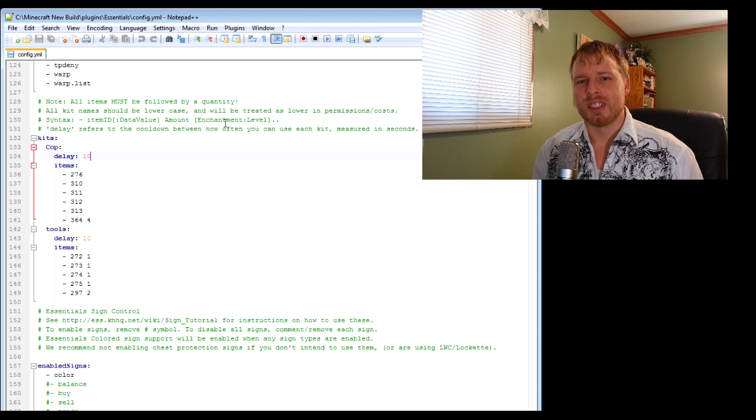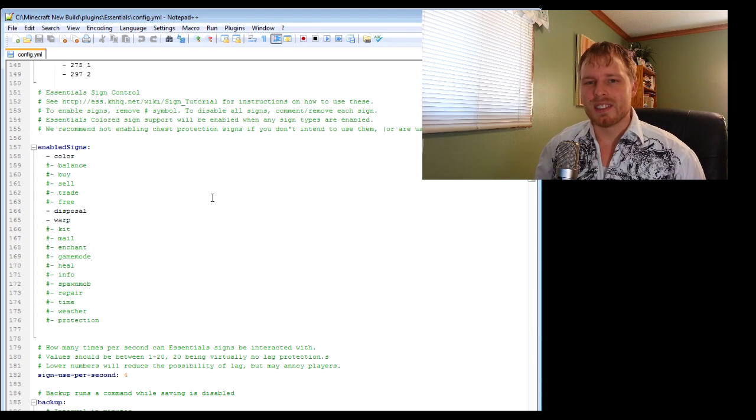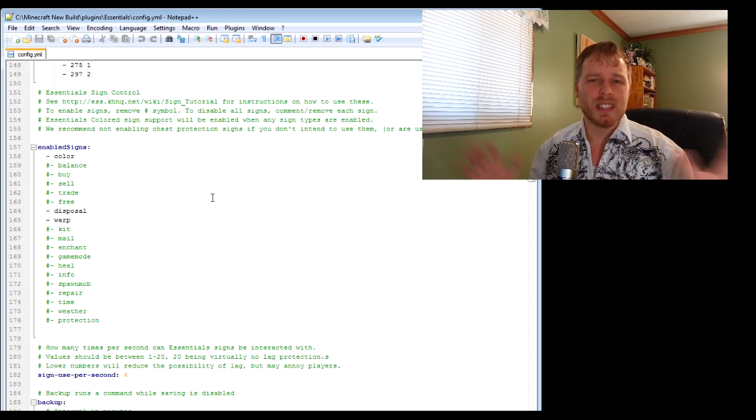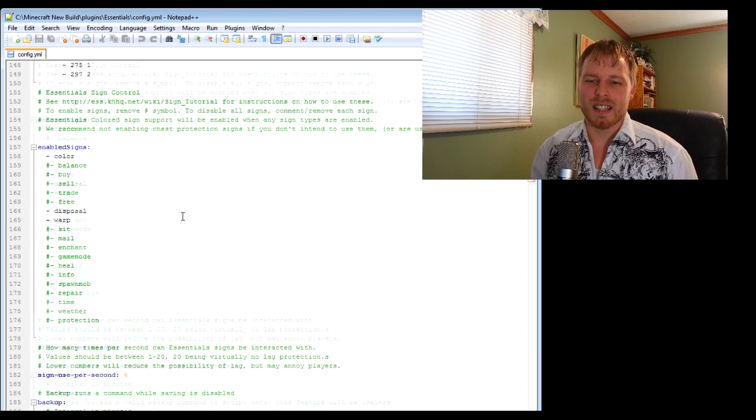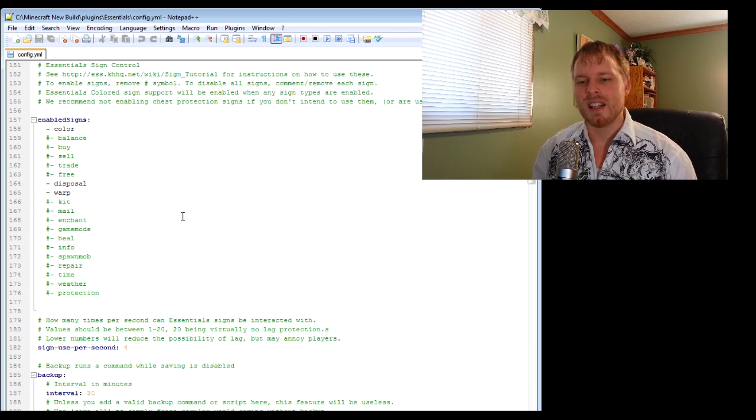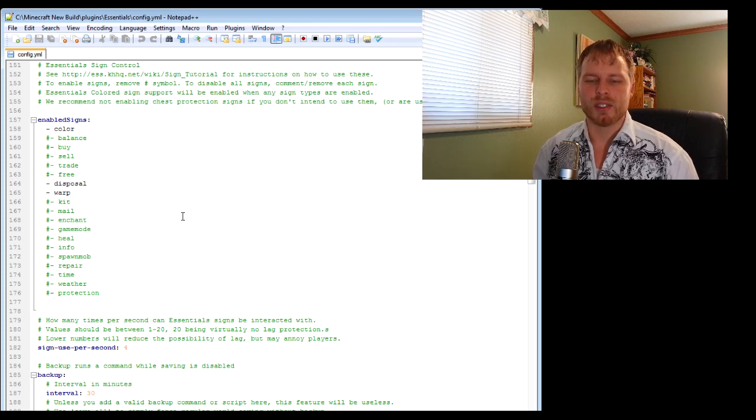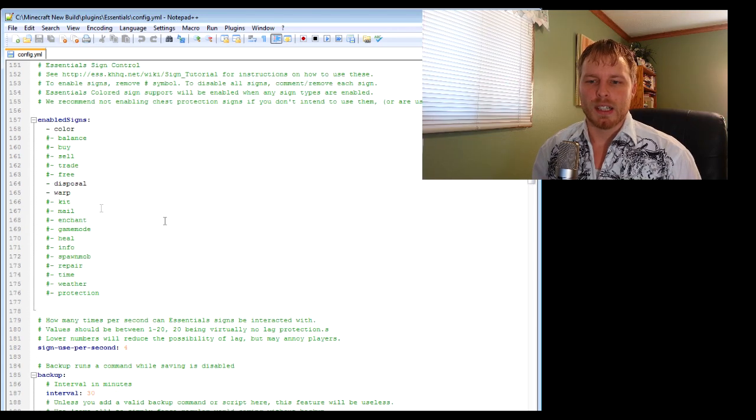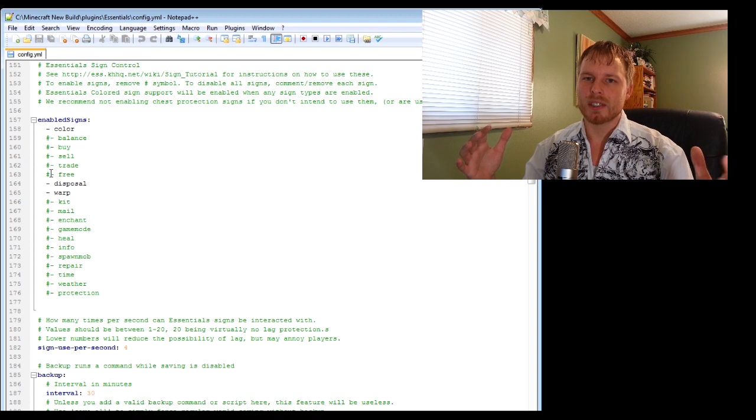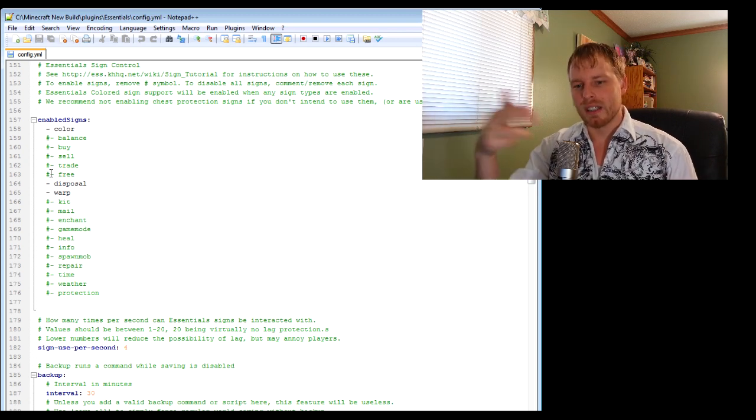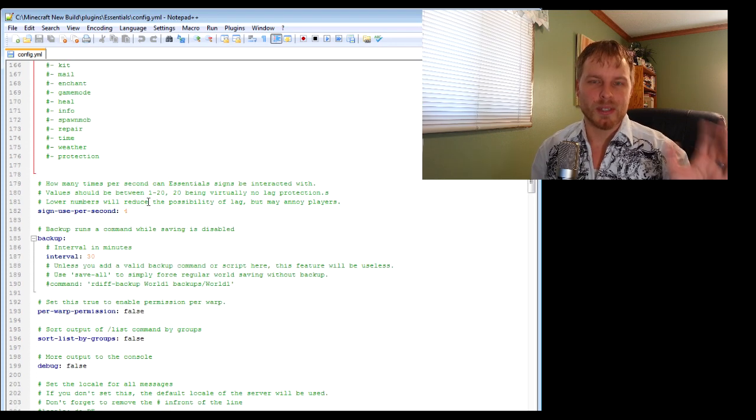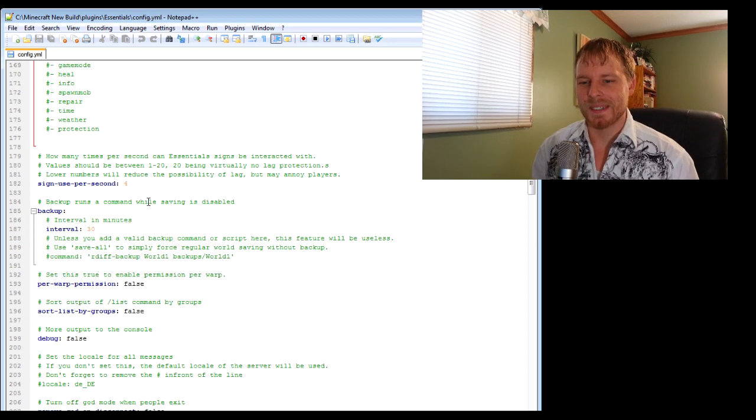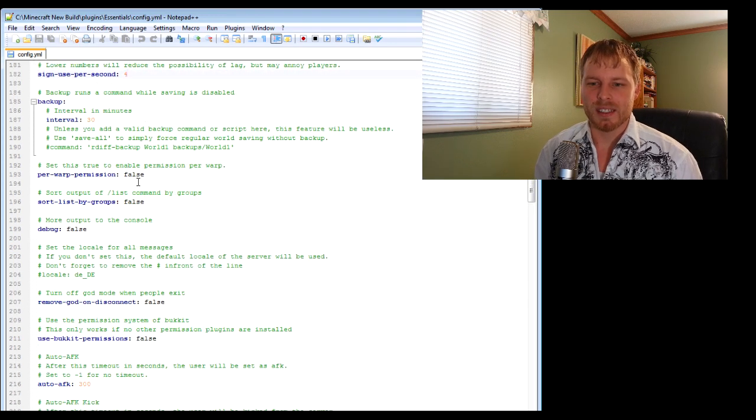Now onto the signs. There's a ton of signs. Their wiki is fantastic, it lays out everything you need to know. I don't really use a whole lot of the signs because I use ChestShop for buy and sell, and I use command signs for everything else. They're all disabled by default because they can conflict with other plugins, so you want to enable them just by getting rid of this hashtag or number sign. You can also change how often they can use a sign.